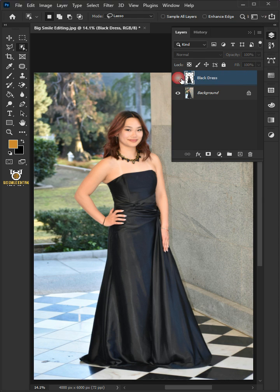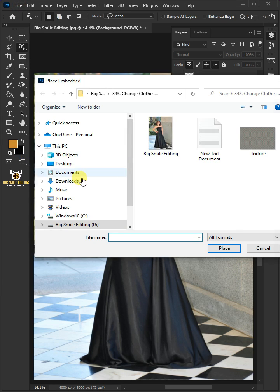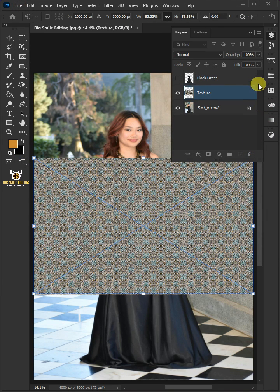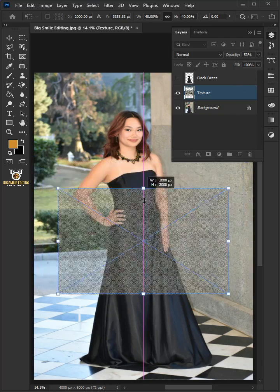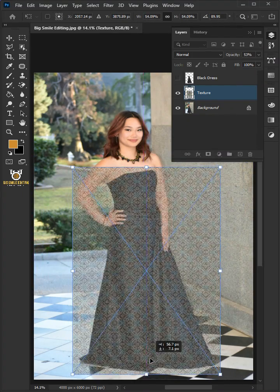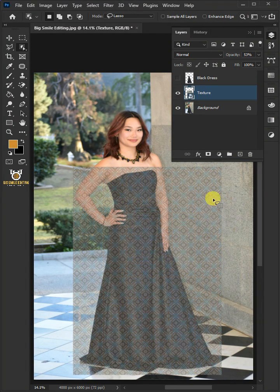Disable the layer. Select the background. Go to File, Place Embedded, and place your texture photo. Then decrease the opacity. Now adjust the size, angle and position. Hit enter once you're satisfied. Set the opacity back to 100%.